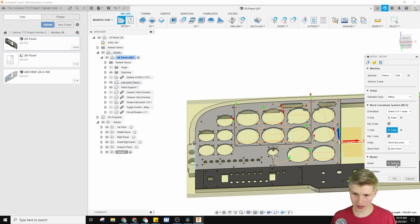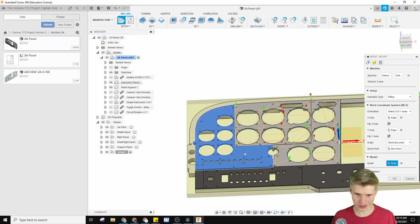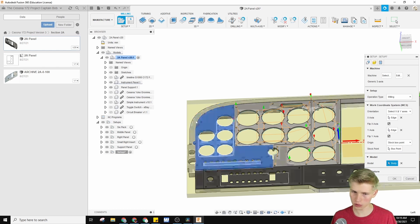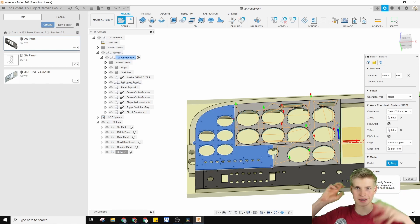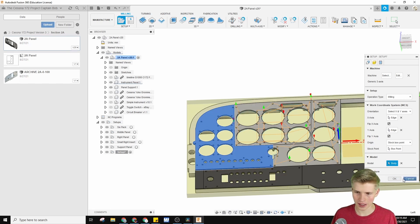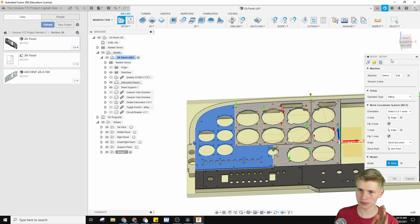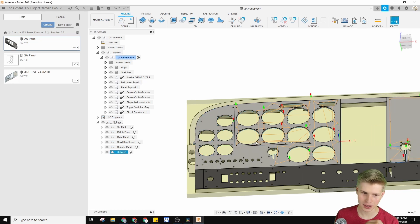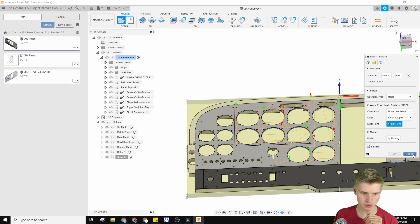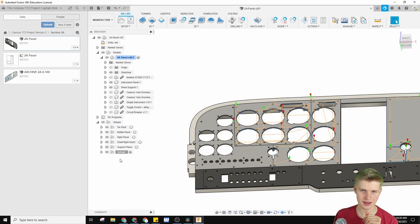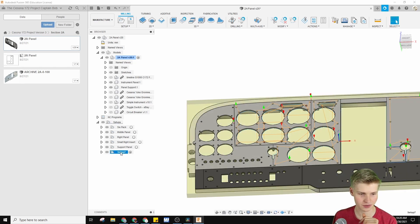We need to define our model, and our model is just this body. This is the whole CNC operation. There's no fixture — I'm not clamping it down with anything fancy. So we're actually going to press okay right now. I like to press okay after this first page because it makes it actual. If you make a new setup and then accidentally press cancel, it deletes that setup and all the information you put into it. So press okay.